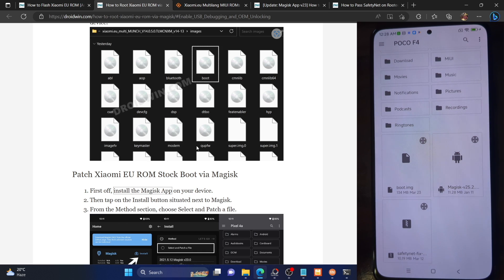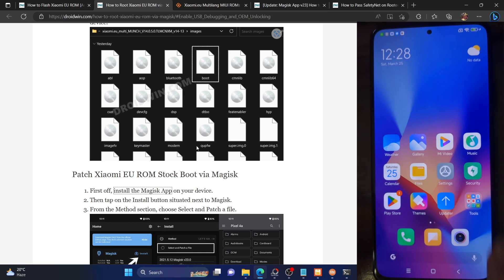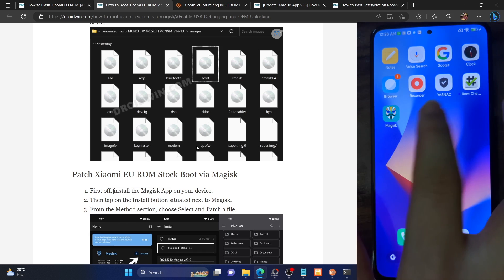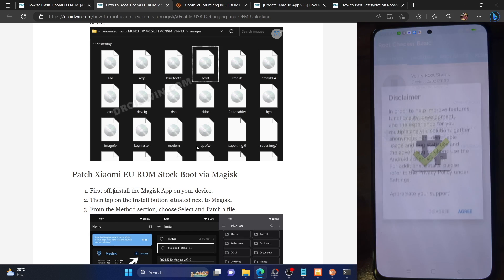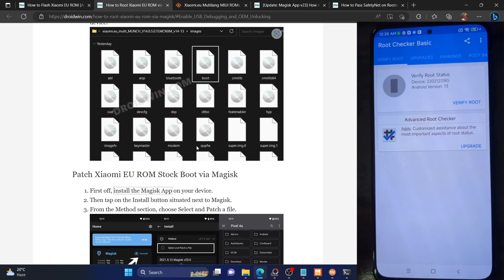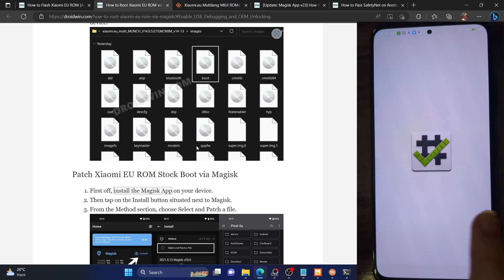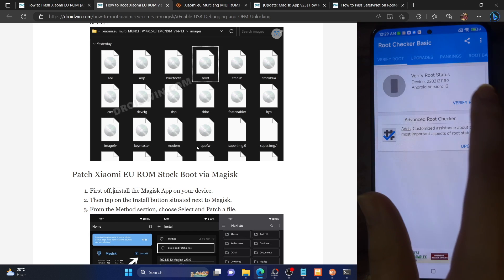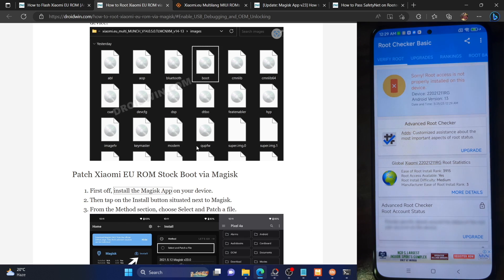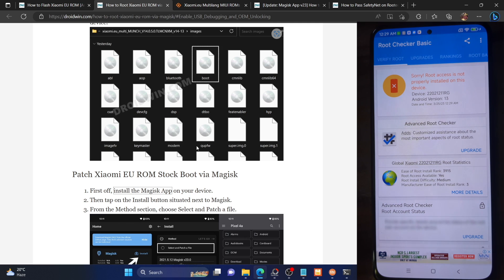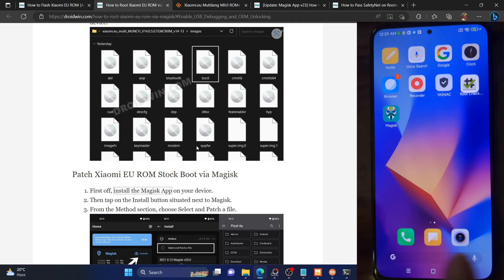Before that, let me show you something. As of now, my phone is currently not rooted — I'm using the Root Checker app from the Play Store. As you could see, my phone is not rooted and it's running Xiaomi EU ROM version 13 but it's not rooted. So our ultimate aim will be to root this phone.